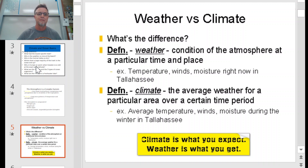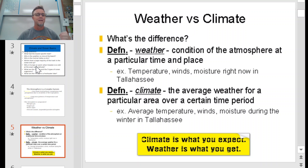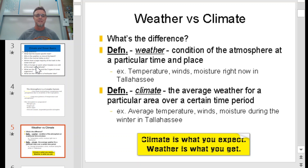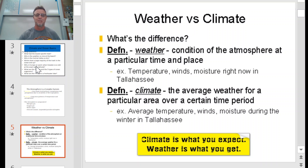Another way to define it: weather is a condition of the atmosphere at a particular time and place — like it's 100 degrees outside. Climate is the average of the weather for a particular area over a certain time — like saying it's 100 degrees today in Fresno versus Fresno is hot all the time. The last point: climate is what you expect and weather is what you get.